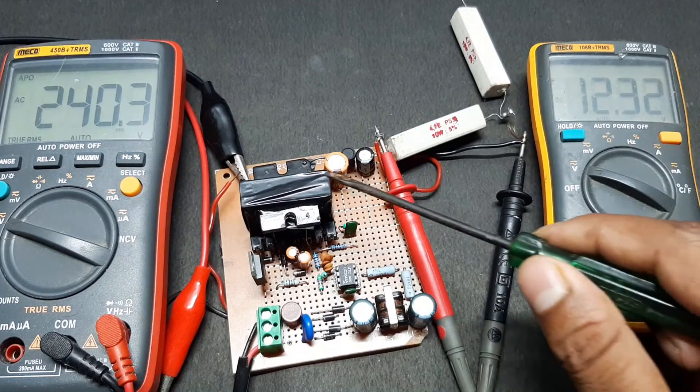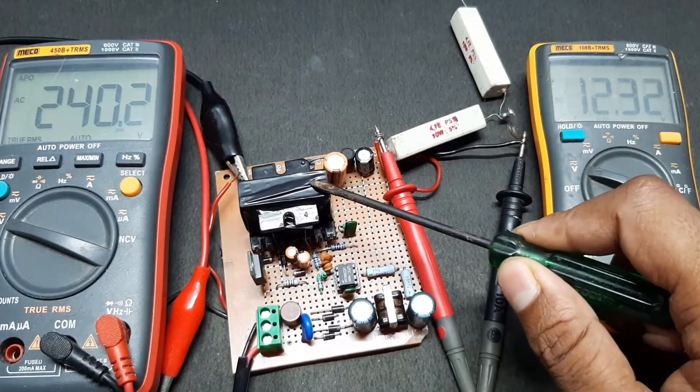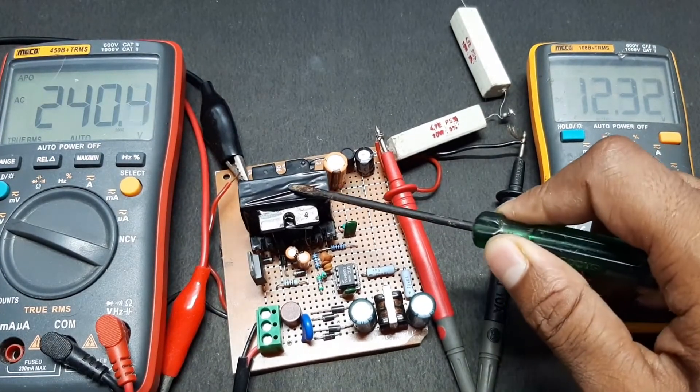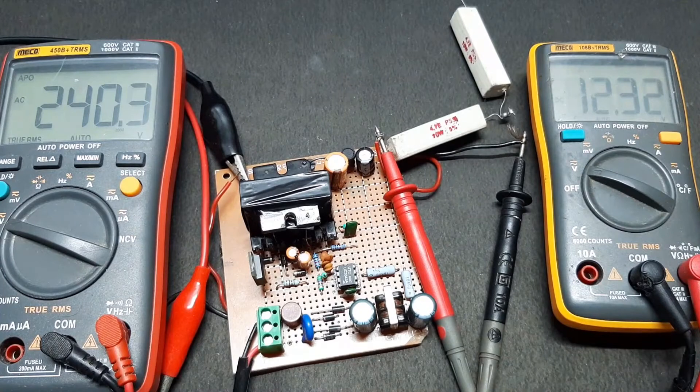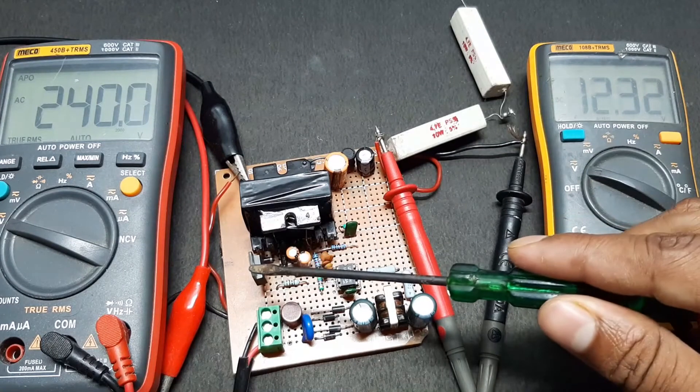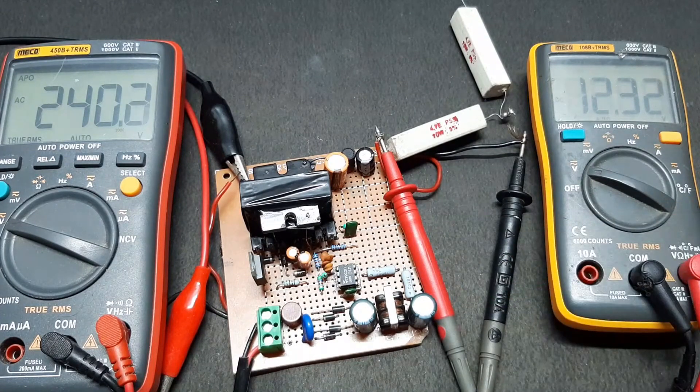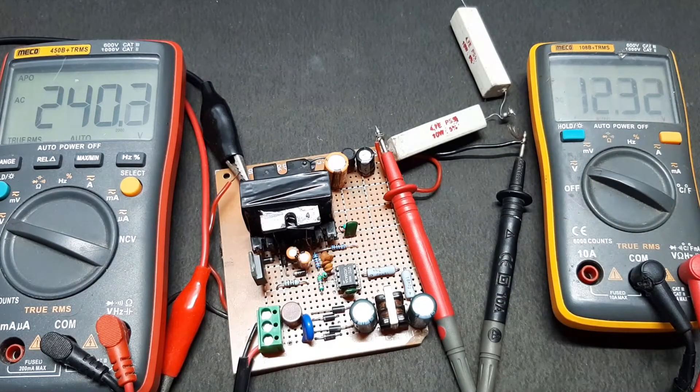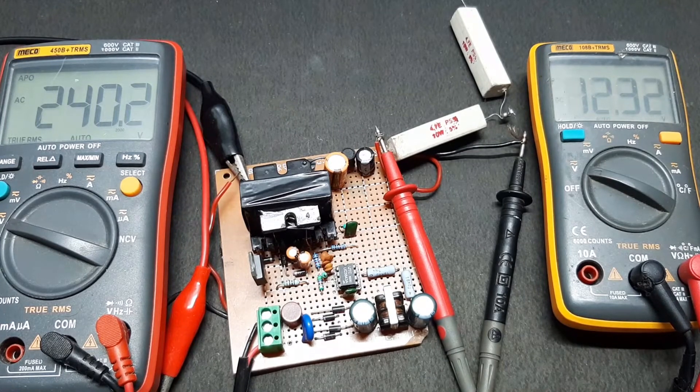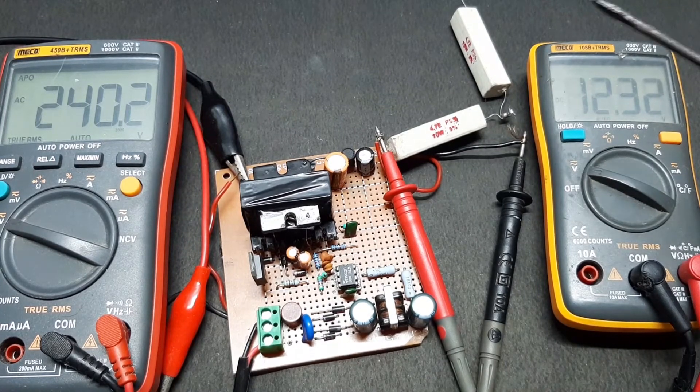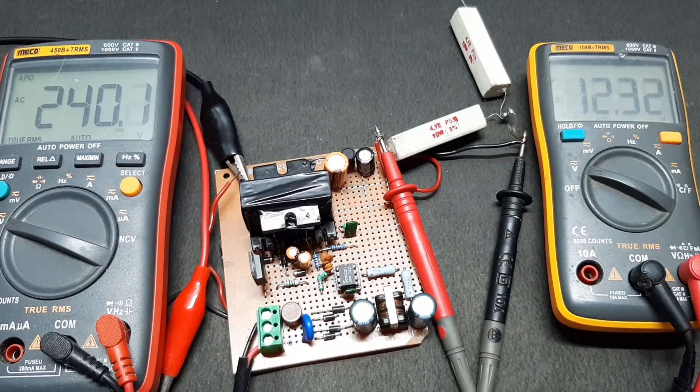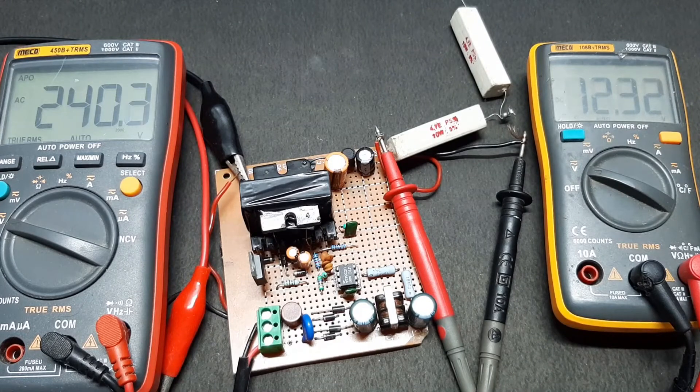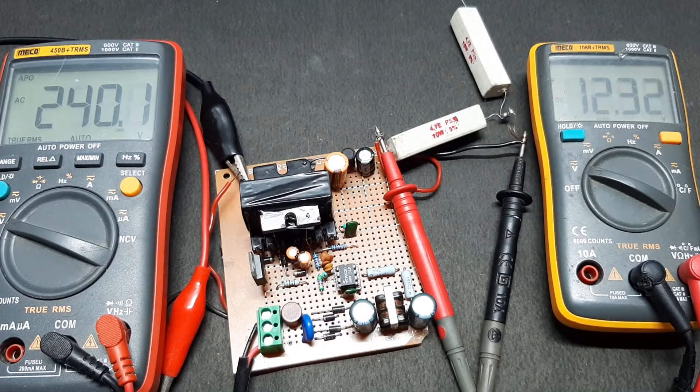But this transformer can handle more current than that. If you just change the MOSFET, then you can drastically increase the power output capacity of this device, and you also need to change the wire dimension to compensate for that.